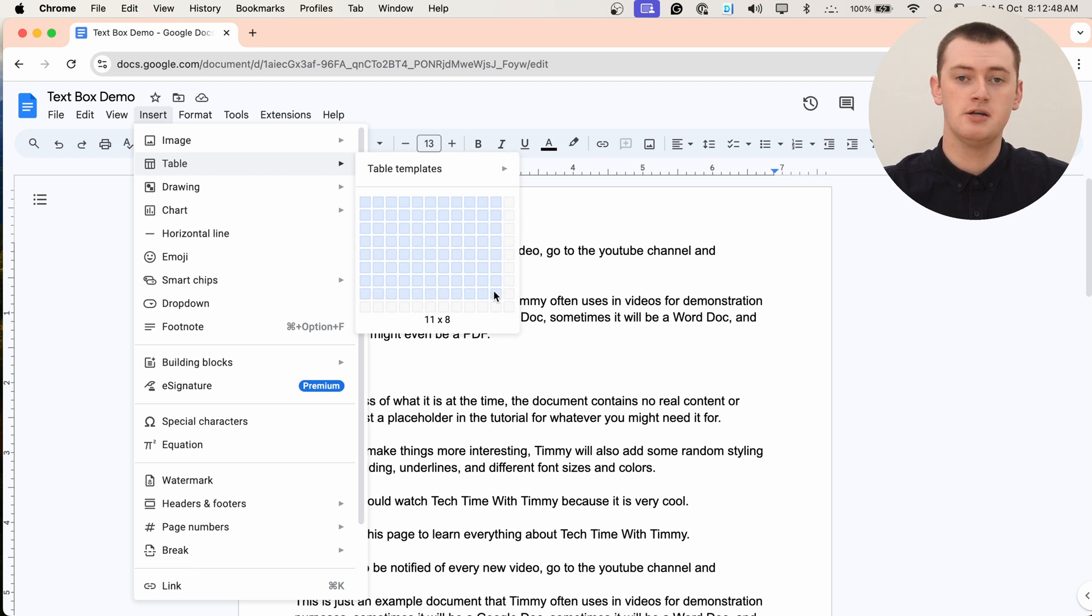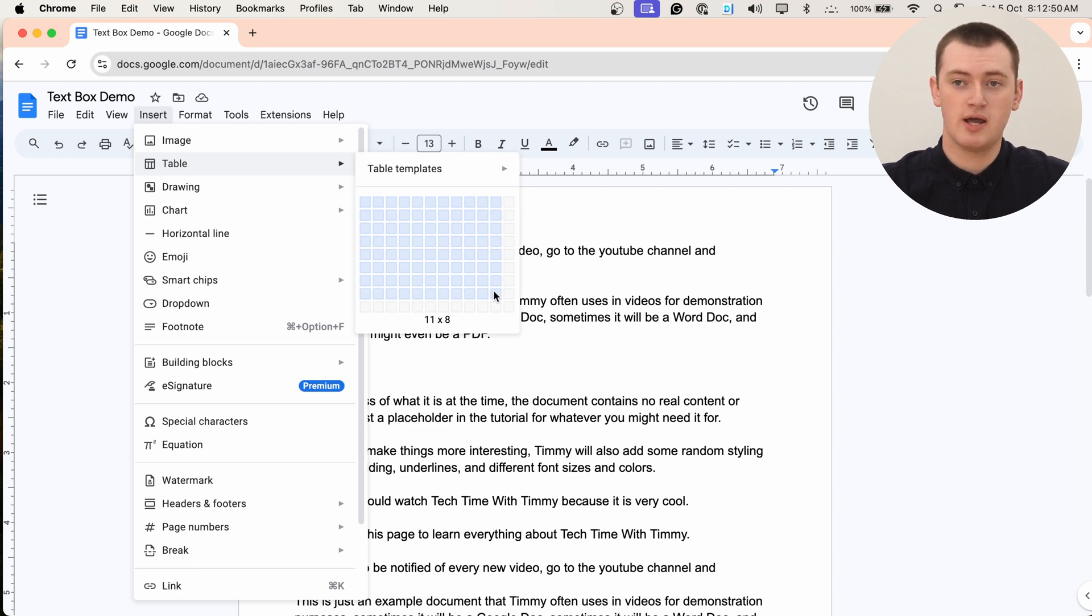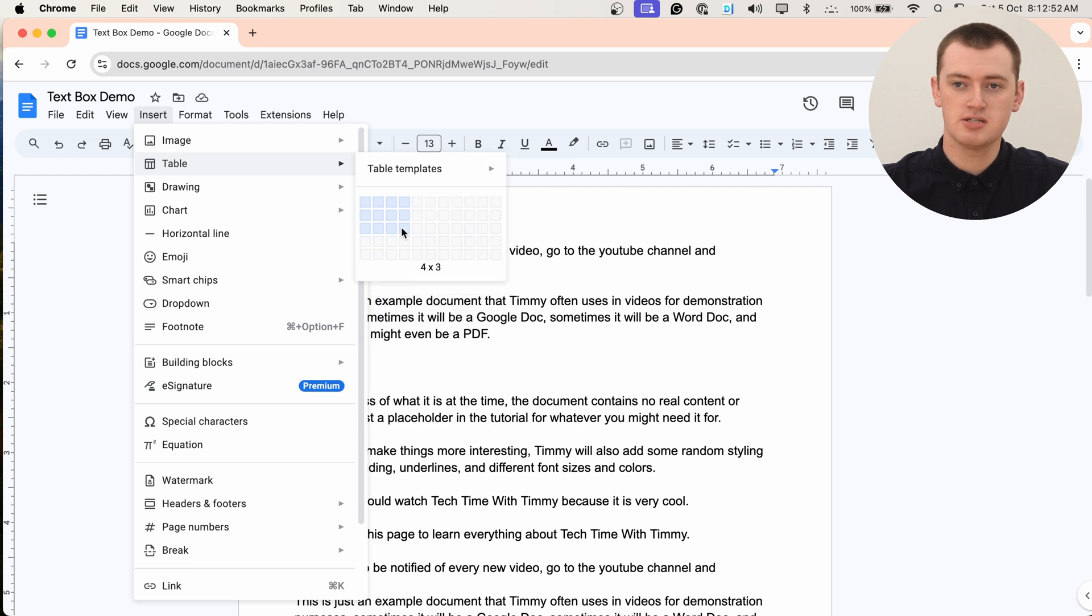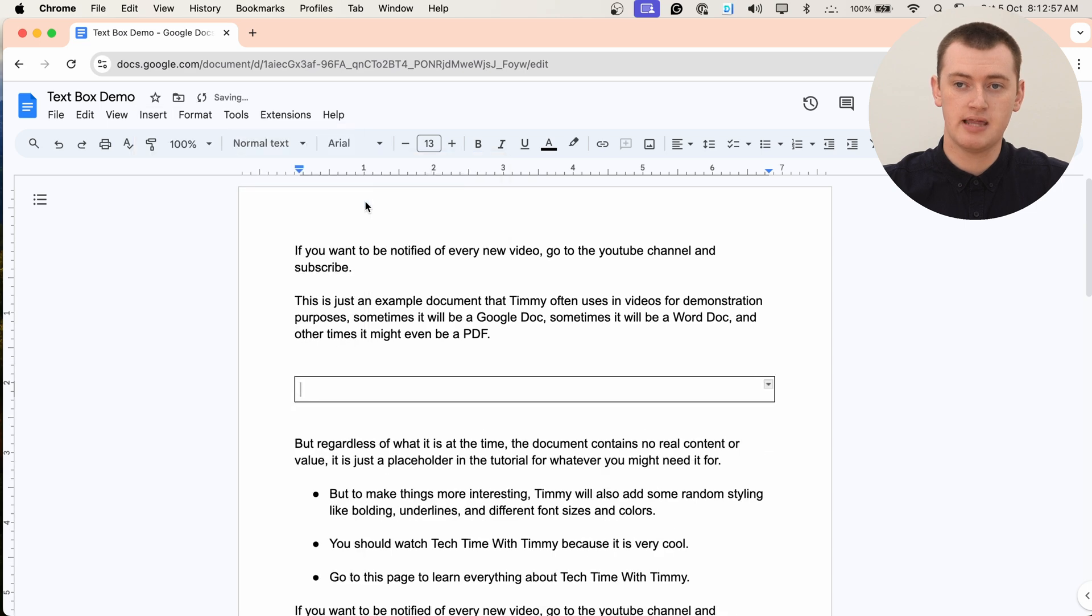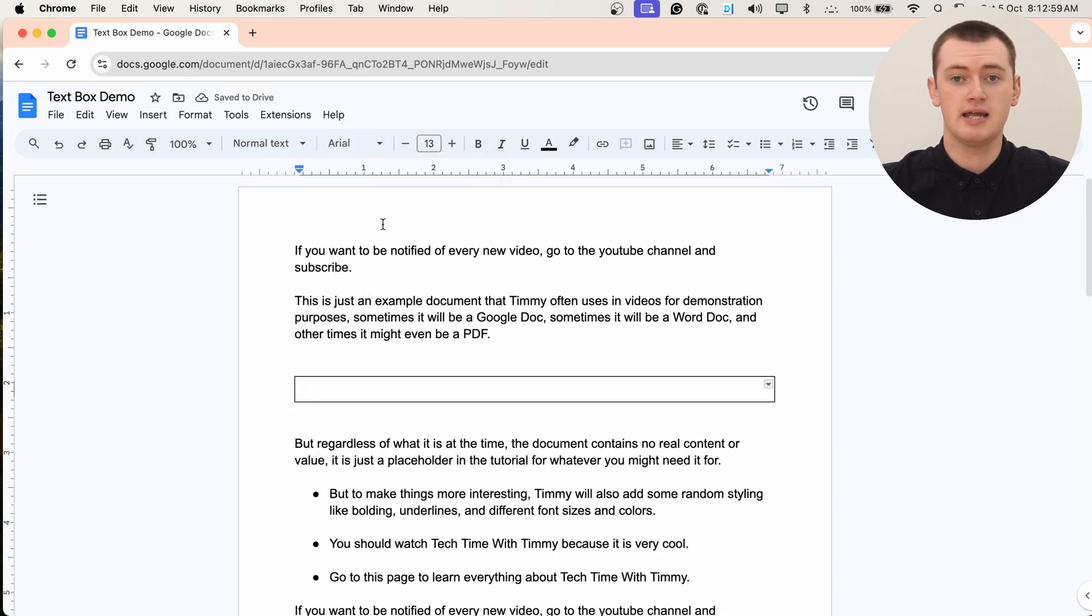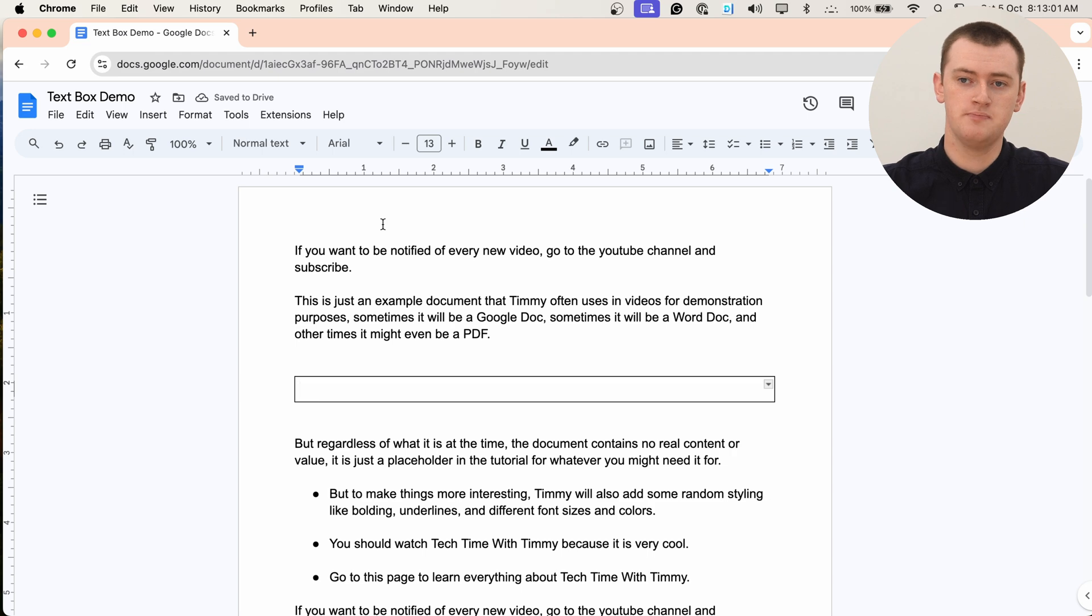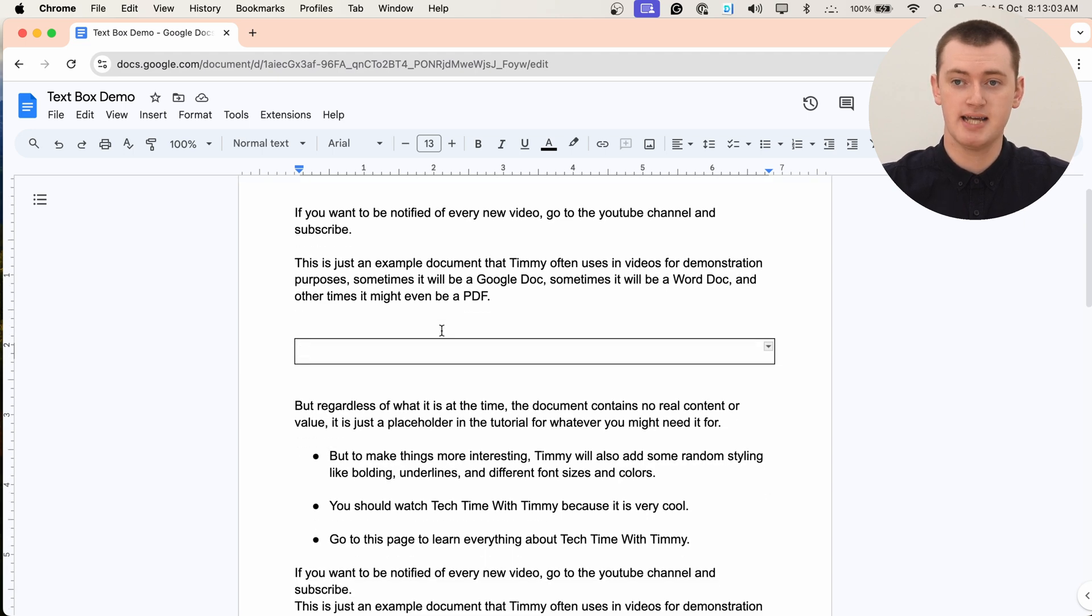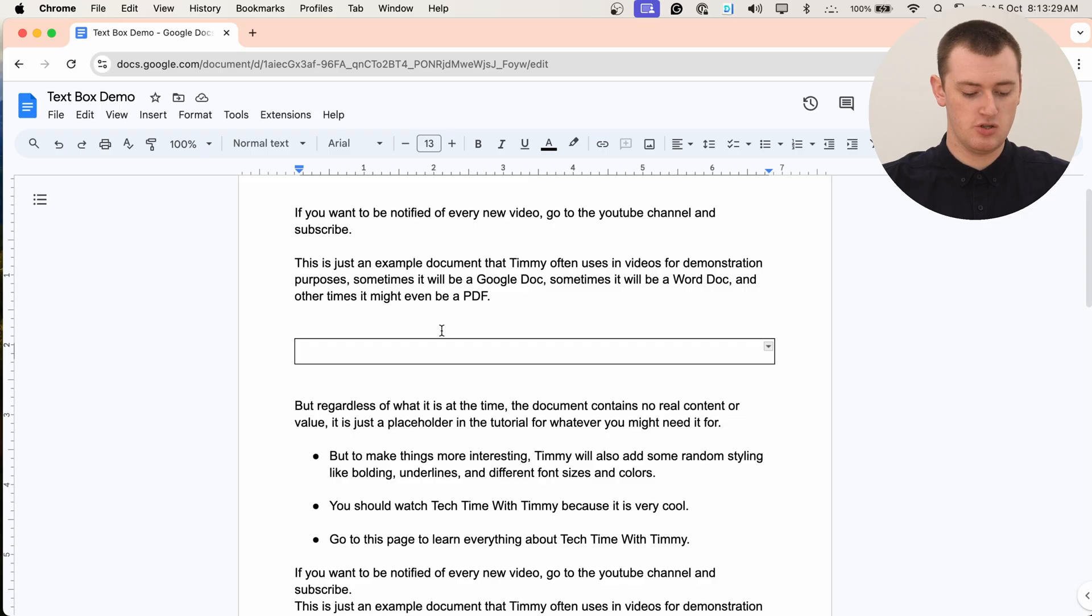But to insert a text box the way we're going to do it, you can just hover your mouse over this one top left button here and click that, and that will simply insert a one box table, which is basically a text box. So now, as you can guess, you can go ahead and type whatever text you want in it.